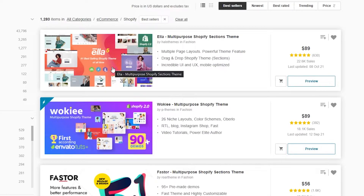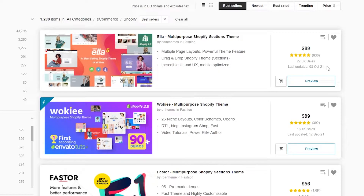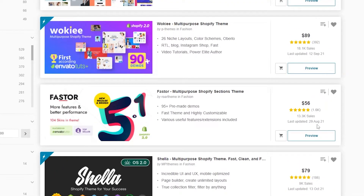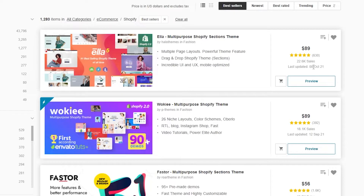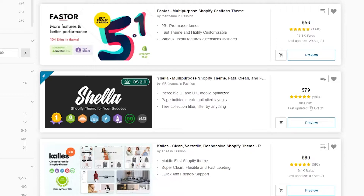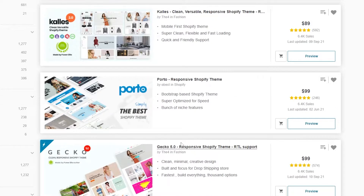Looking at the last updated date is very important because it shows that the theme is actively maintained and free of bugs. If you find a theme that was last updated in 2018 or 2016, you probably shouldn't get it because it's likely to have a lot of bugs. Make sure you pick a theme that is regularly updated. This one was updated on August 29th, and this one was updated on October 13th — today at the time of recording.